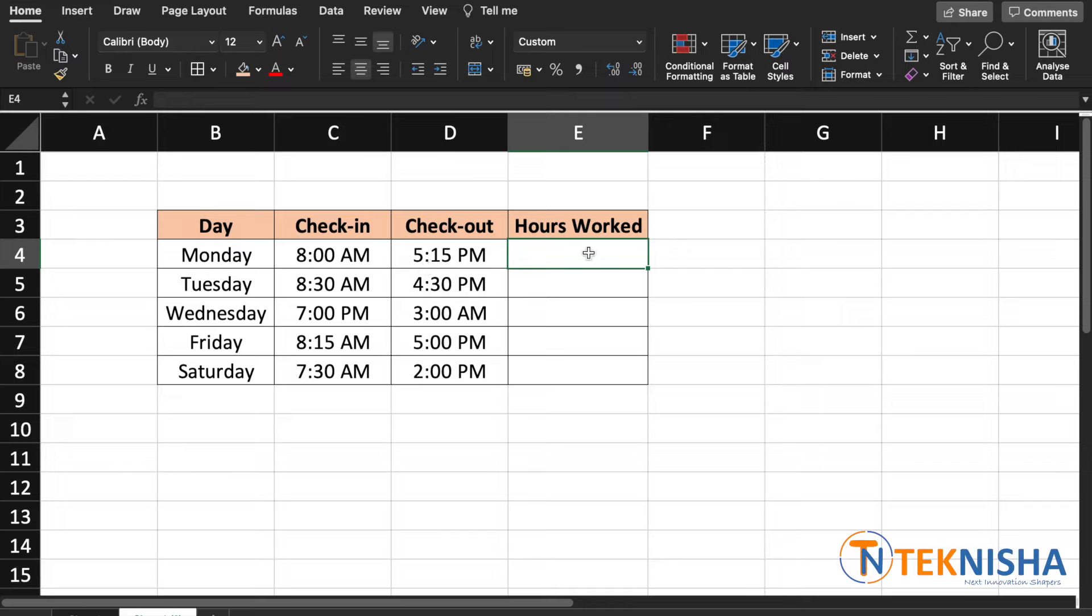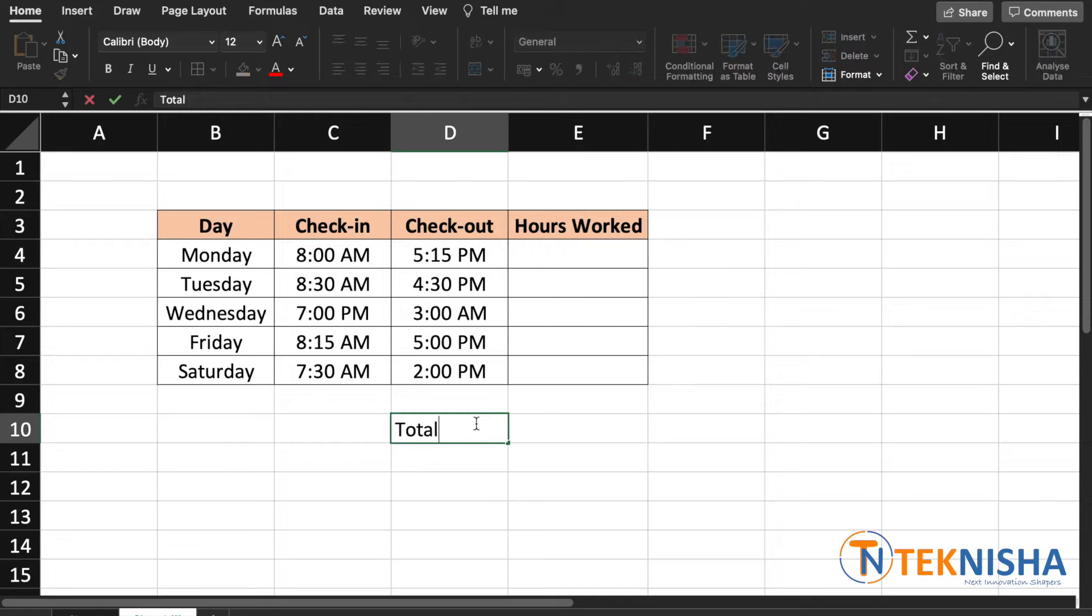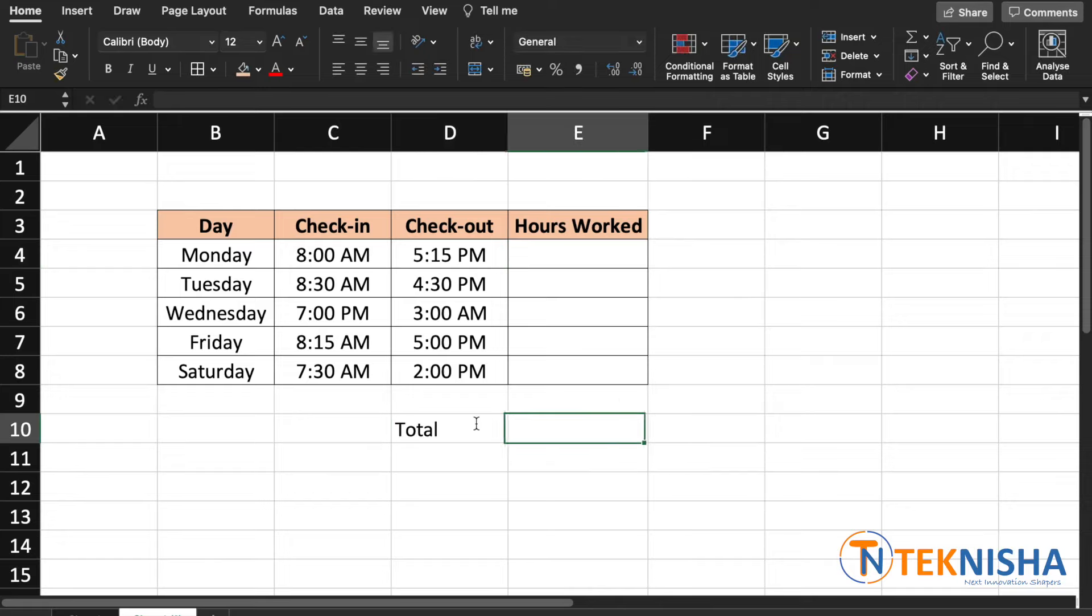Let's say we want to calculate the hours worked each day and also the total hours worked. So let's put in cell D10 'Total' and now let's first calculate the hours worked on Monday. The formula will be entered in cell E4.